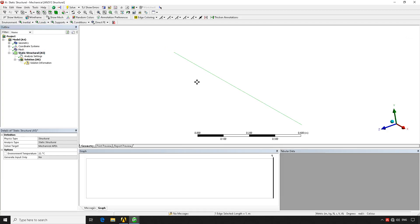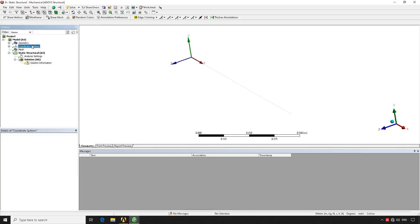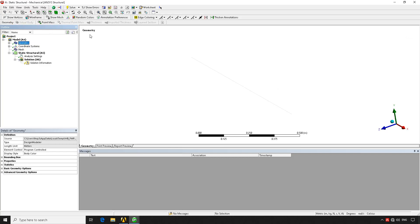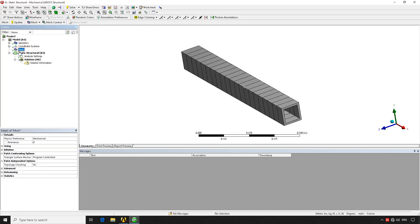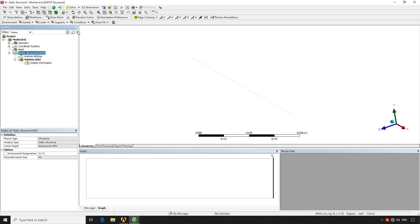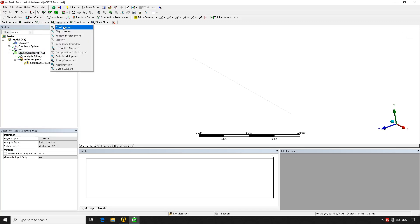With meshing done, we go to Static Structural to apply boundary conditions. Note that anytime you click a button in these menus, the toolbar items at the top change — this is helpful so you don't see unnecessary options. We activate the vertex and node filter, select the line's end vertex, and apply a Fixed Support there.